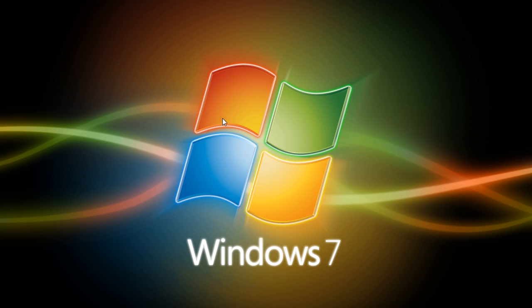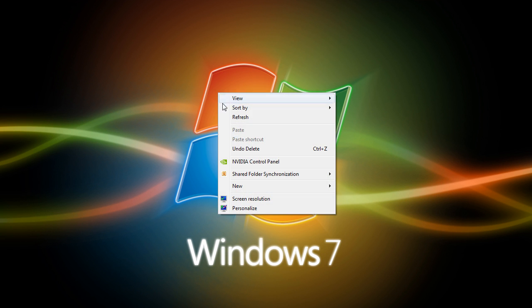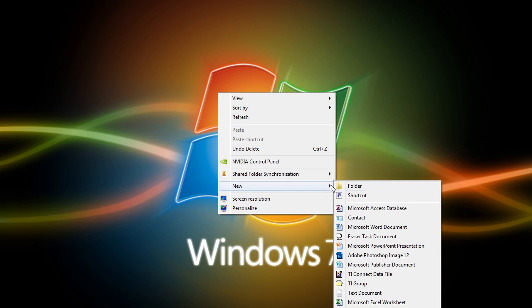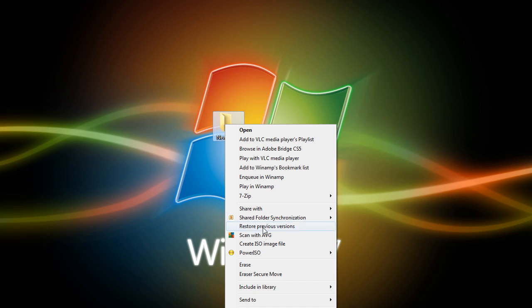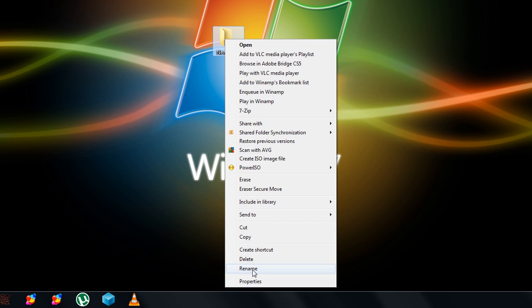Now to get started, all you have to do is right-click on the desktop and go down to New and Folder. Now once you have your new folder, you're going to want to rename it, so right-click and rename.